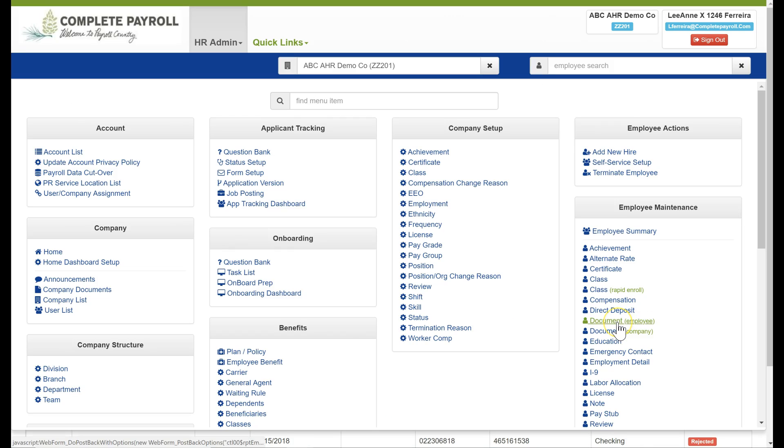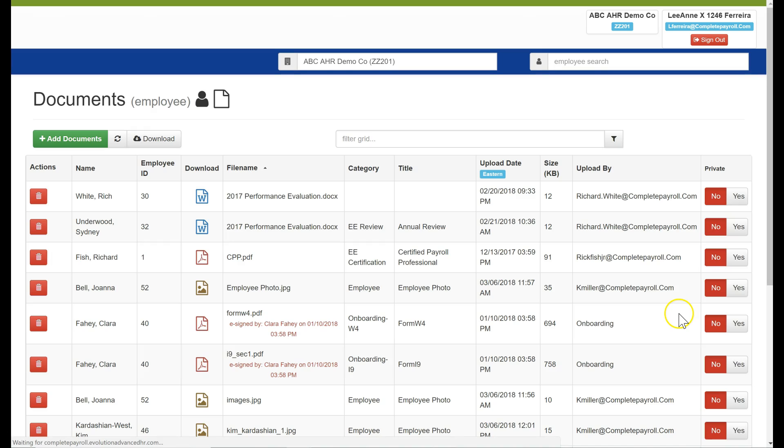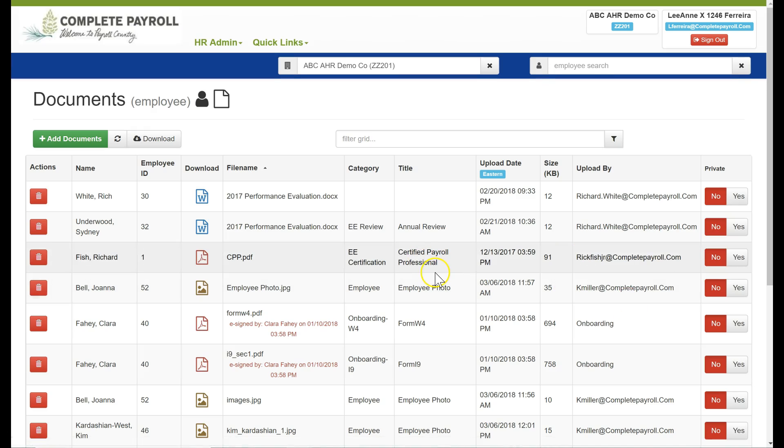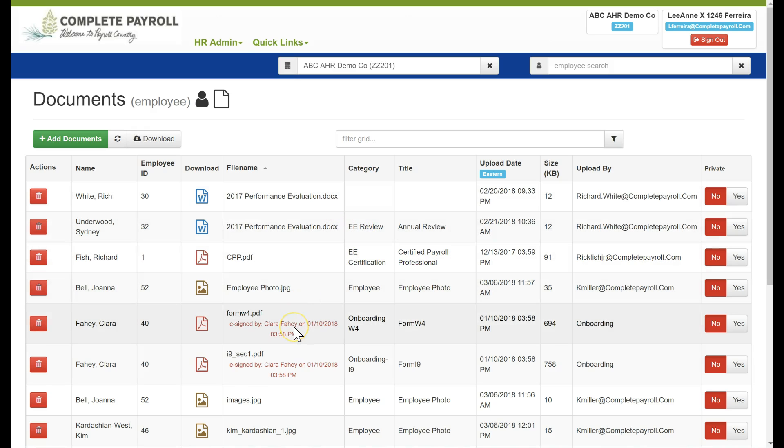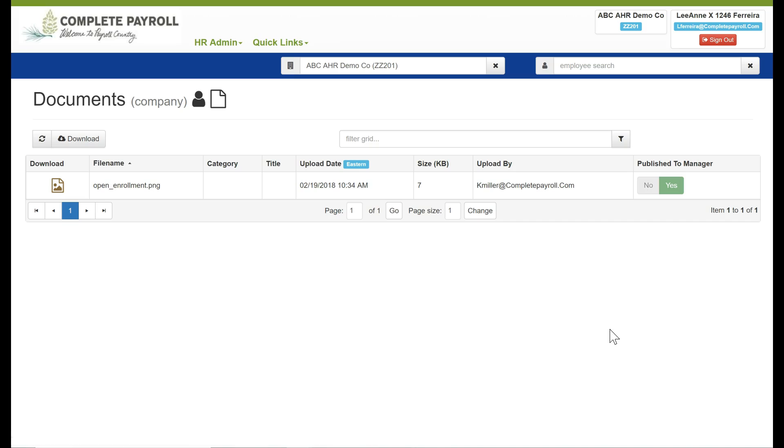The next two items on our employee maintenance menu are documents, either employee or in company. Employee we'll take a look at here and this is where I can simply add documents to an employee's record, for example their photo or even their tax forms. Similarly, we can go into the company document and we can upload perhaps a memo about open enrollment or maybe you want to upload your employee handbook that you can attach to their record in the future.